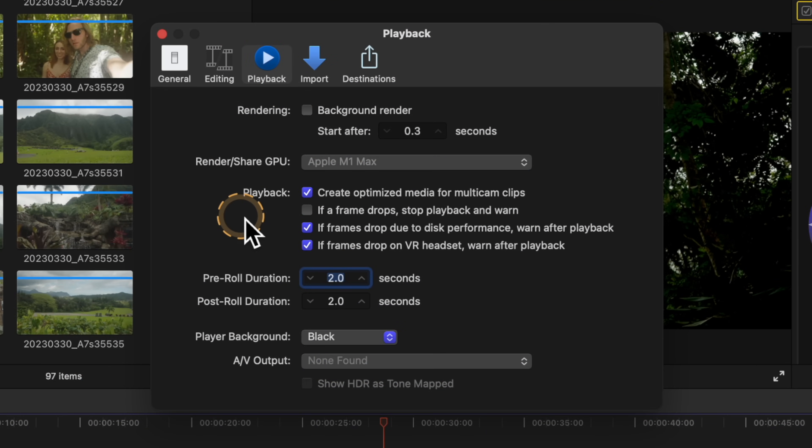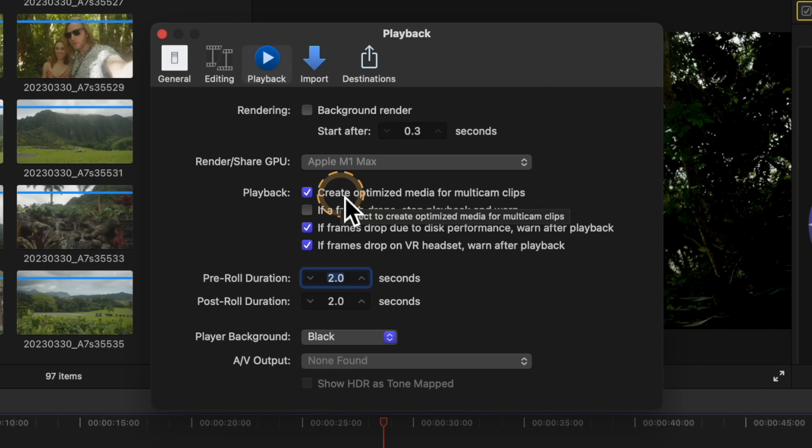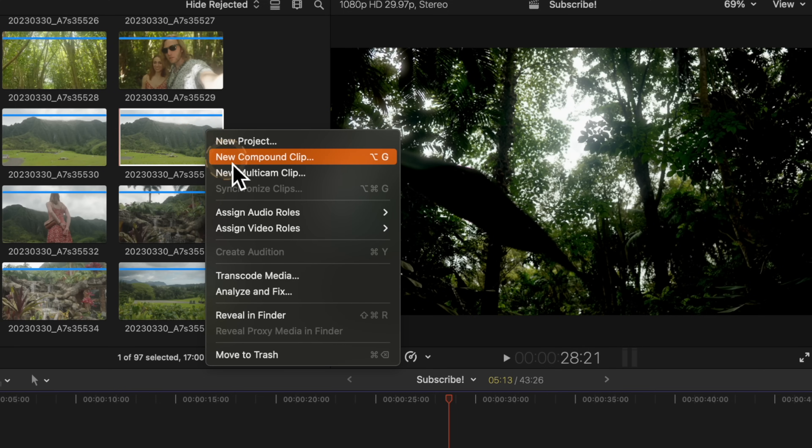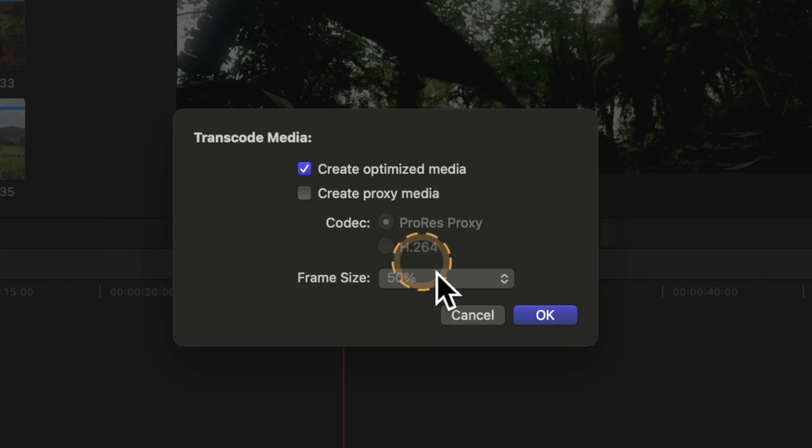The next setting to look at is under the Playback section. Right now, Create Optimized Media for Multicam is checked. I strongly recommend disabling this. If you have a project with four 4K clips in a multicam edit, Final Cut Pro will automatically optimize that media as Apple ProRes 422 files. A single video stream for an entire hour equals 424 gigabytes. With four streams for an hour, that's well over a terabyte of optimized media. By disabling this, you can still create optimized media when you need it by right-clicking a clip, going to Transcode Media, and selecting Create Optimized Media.